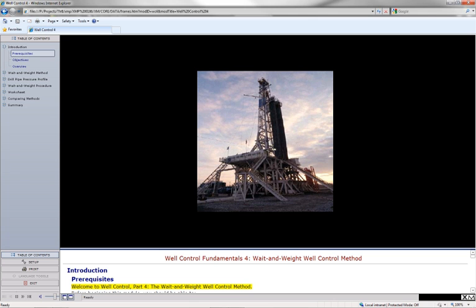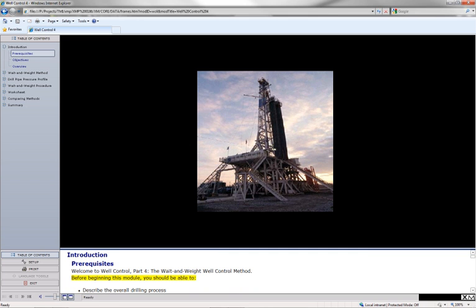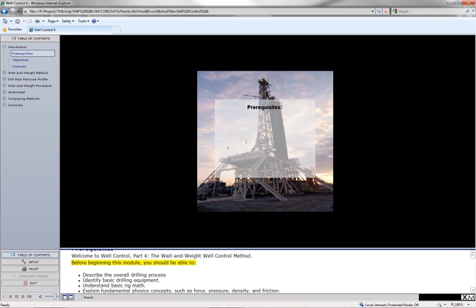Welcome to Well Control Part 4: The Wait and Weight Well Control Method. Before beginning this module, you should be able to describe the overall drilling process.